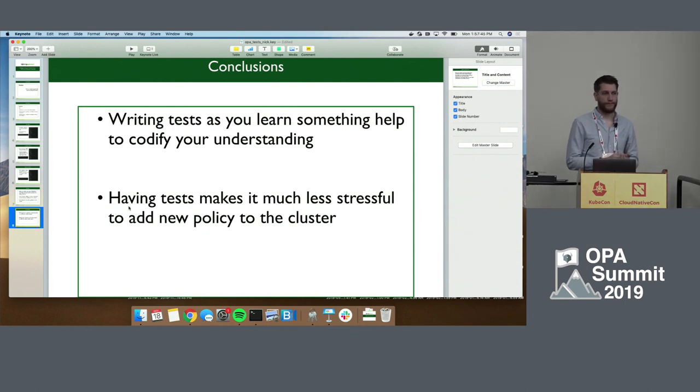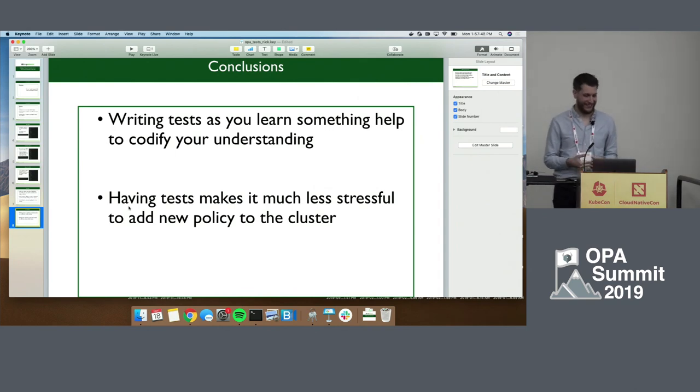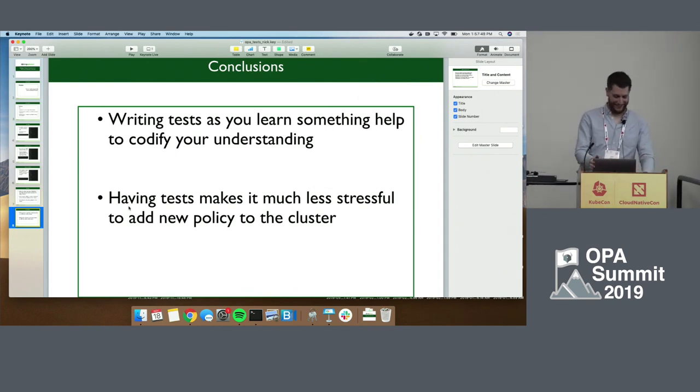All right, let's thank our speaker again. Thanks.